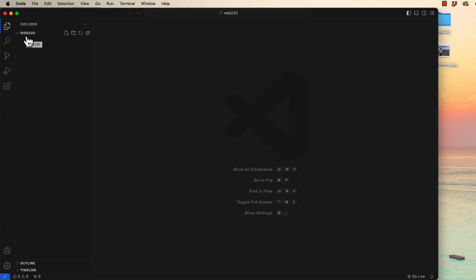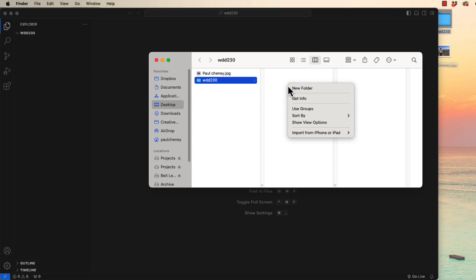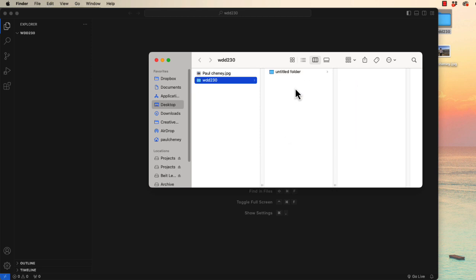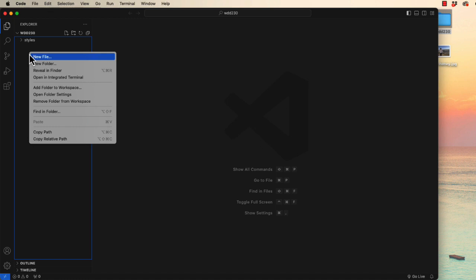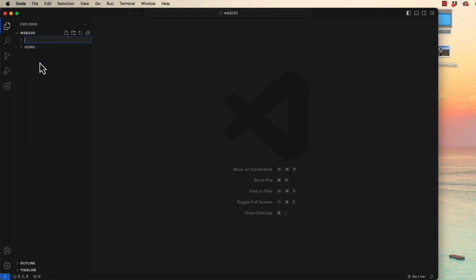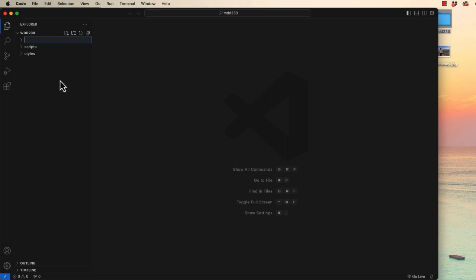Now we've been asked to create three subfolders or subdirectories. There's a couple of ways you can do it. You can return to the finder or your desktop and right-click and choose new folder, so we can create one called styles. We can also come over here in VS Code and create a new folder. The second one is supposed to be scripts and the third one is images.